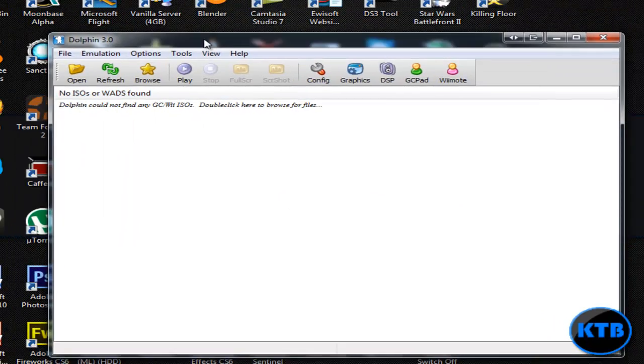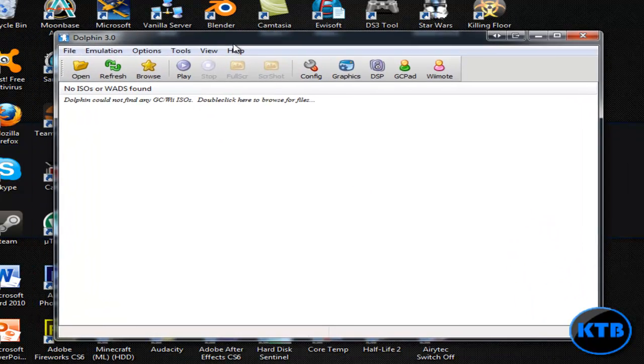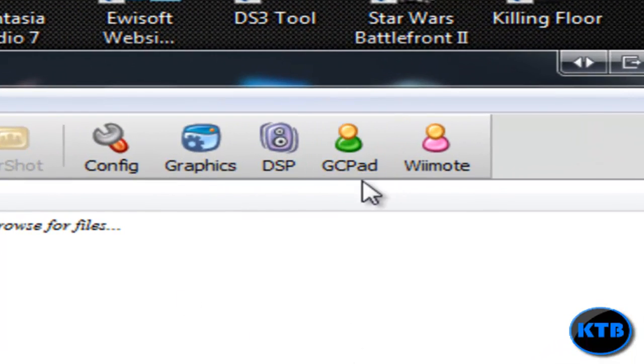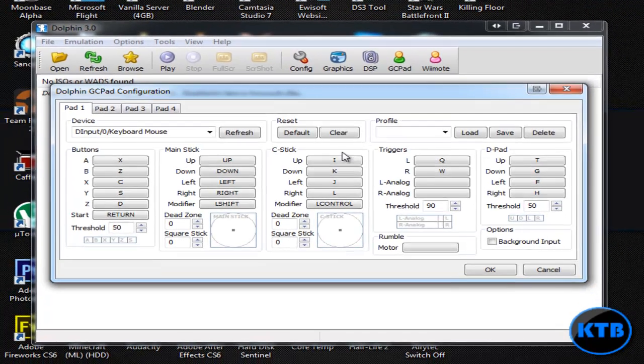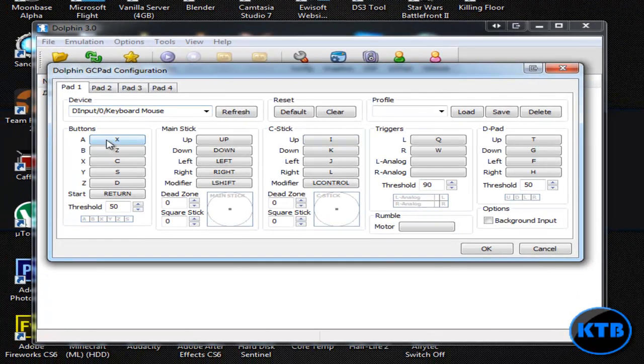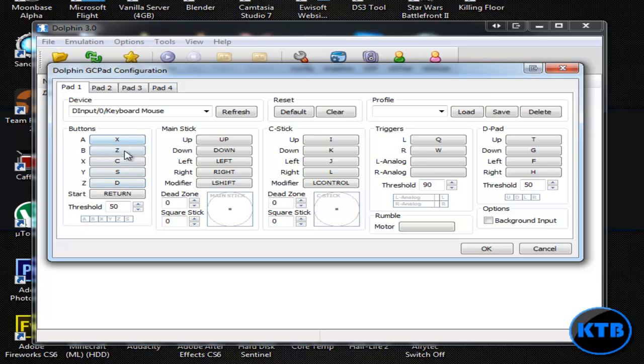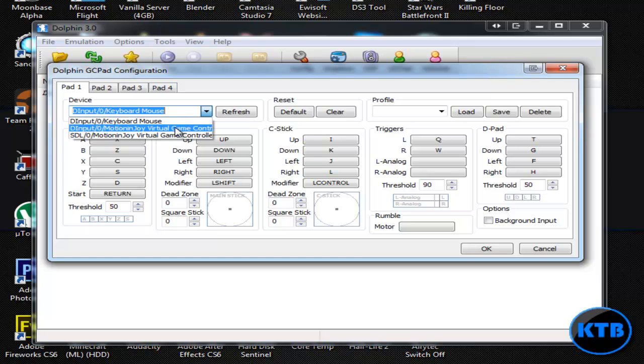If you're not sure what controls are for your game, because this confused me when I first got it as well, you want to click on GC Pad. This gives you all the controls for the games. As you can see, these are all the buttons that were on the original GameCube controllers and their keyboard alternatives. You can also change them to whatever you want. Here's the main stick which is the arrows, c stick which are these buttons on the keyboard, triggers and the d-pad. You can also change these to whatever you want. You can set it to whatever device you want.